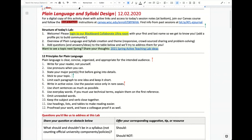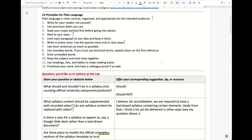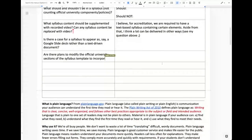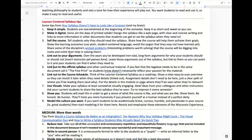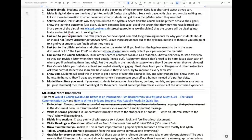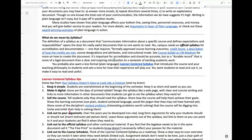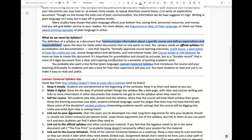According to the definitions of the syllabi, a syllabus communicates information about a specific course and defines expectations and responsibilities. And if you think about that, that's everything you do in your course — throughout your entire course you're communicating information about it and defining and redefining and clarifying expectations over and over again.